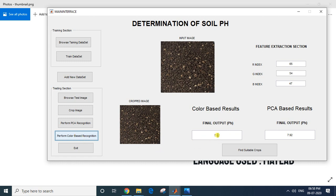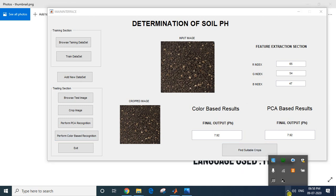We can also perform color-based recognition. No training is required — it is an unsupervised learning method. The color-based method has also calculated and the final output is 7.92. I have also given an option to find suitable crops based on the pH value of the soil.